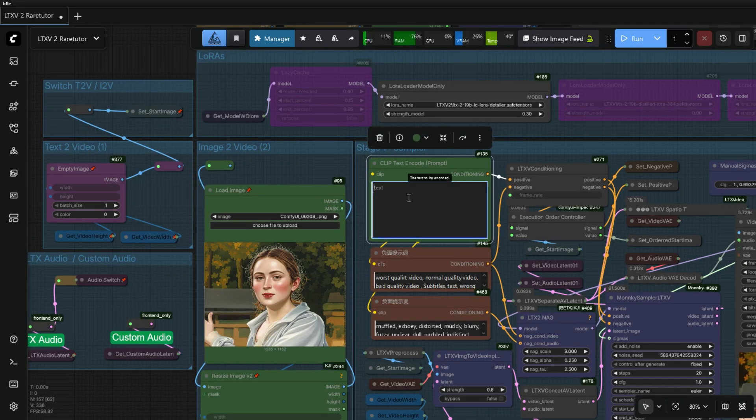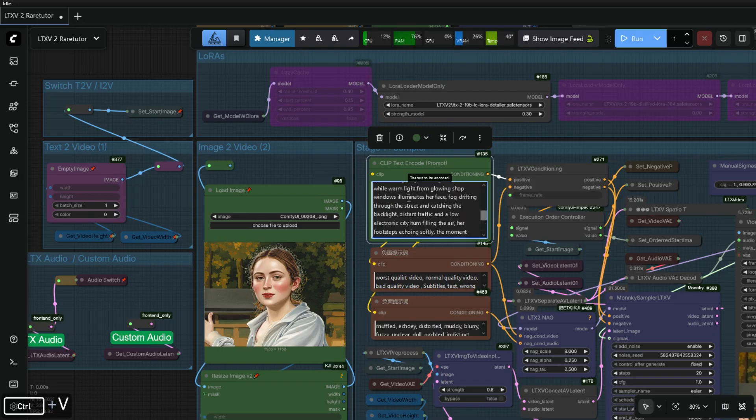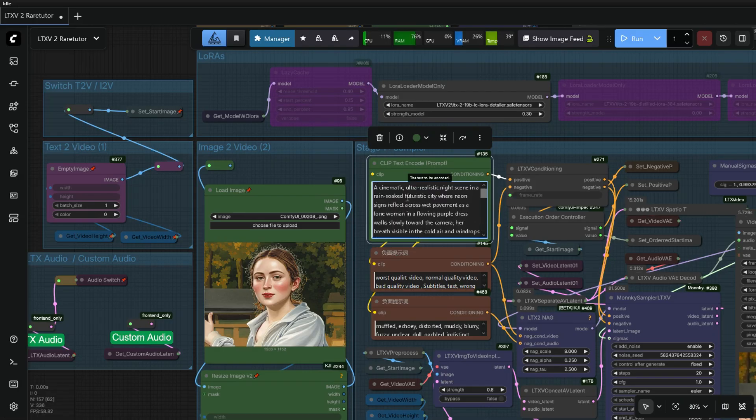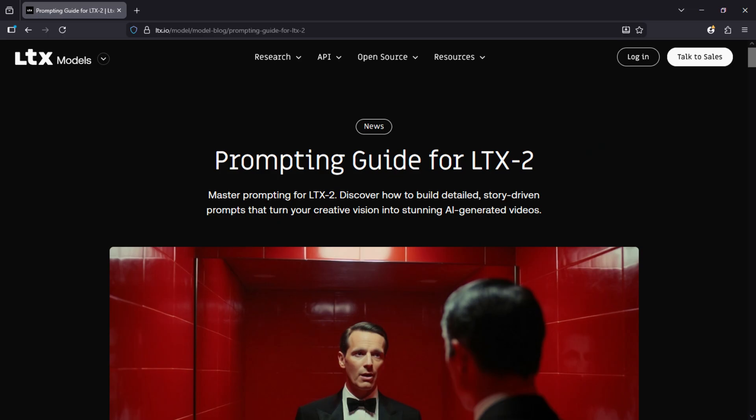As we are generating Text to Video, write your prompt here. You can visit this link to get all the info about how to write a prompt for LTX2 model.